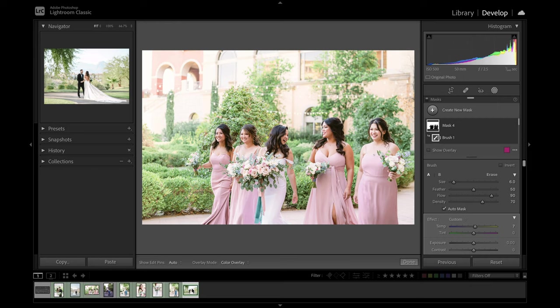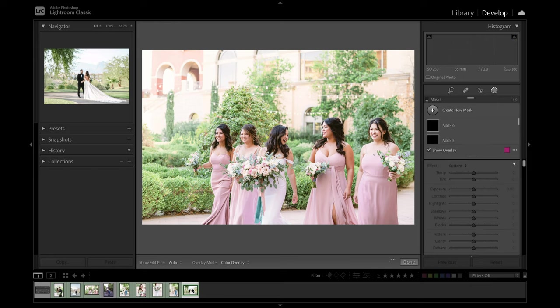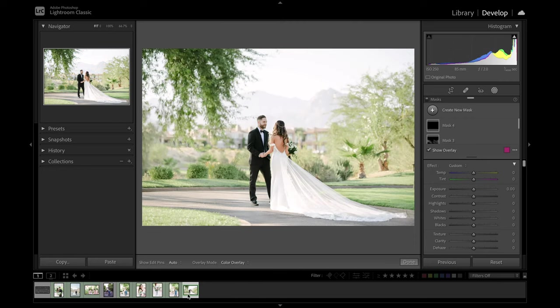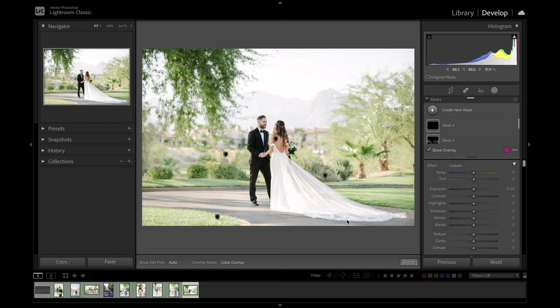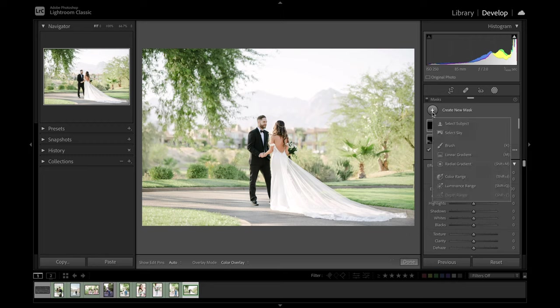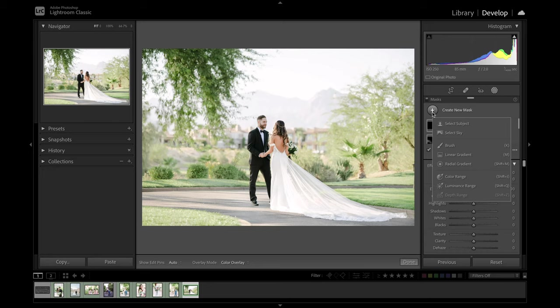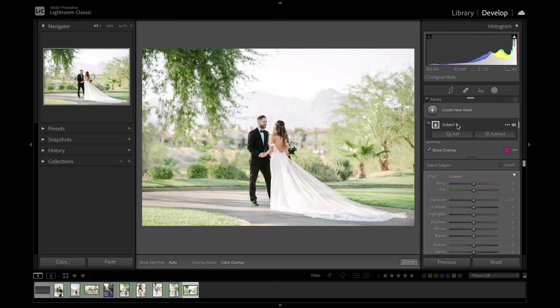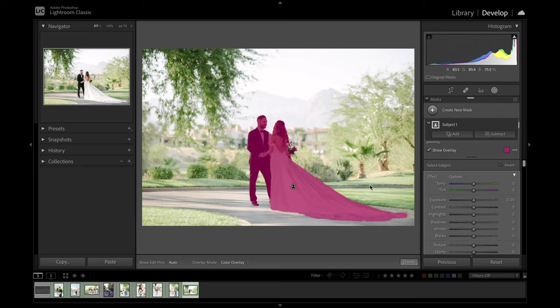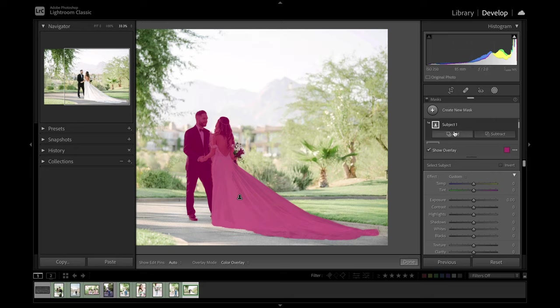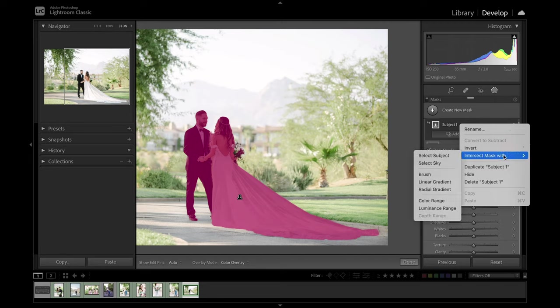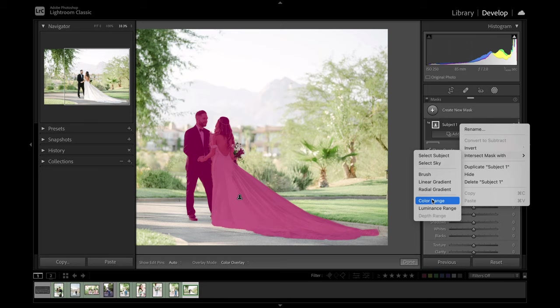So next up, I want to talk about intersection and show an example with color range. So for this image here of my bride and groom's first look, I really loved this train of her dress and say, I wanted to bring that out a little bit more. Even one of the ways that we can do this is with the intersection tool, which is something that you might not use as often. It might be more of a case by case basis, but it's good to know what it does because it can come in handy if you know how to use it. So we'll go ahead and do select subject to get that nice mask of our bride and groom. And then from there, I'm going to come into the dot dot dot menu and choose intersect mask with color range.